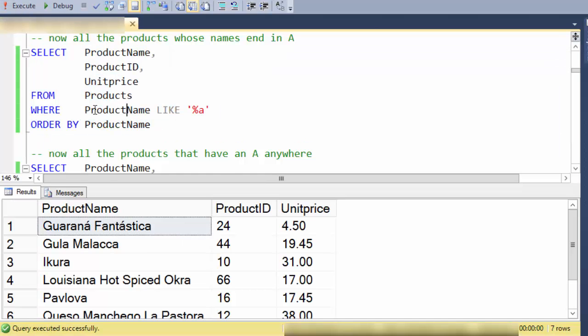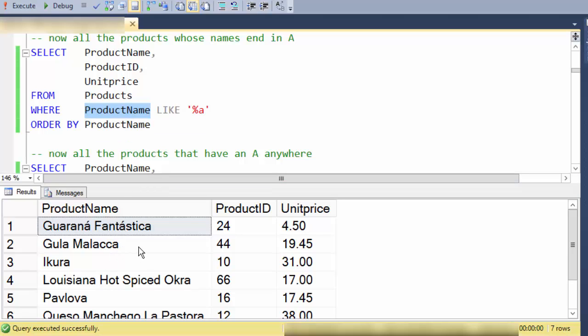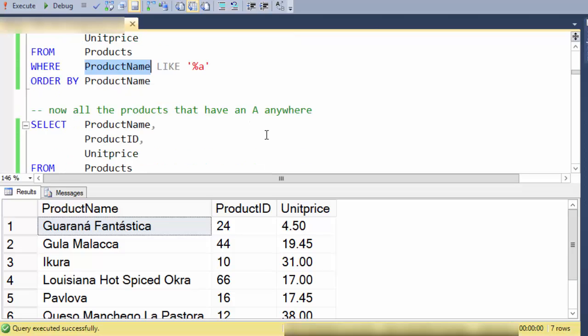So the way I'm doing this is with the LIKE statement and here's the column that's being evaluated. Each column is a set of characters or sequence of characters and then the percent A is the rule by which the LIKE statement is evaluating the product name.